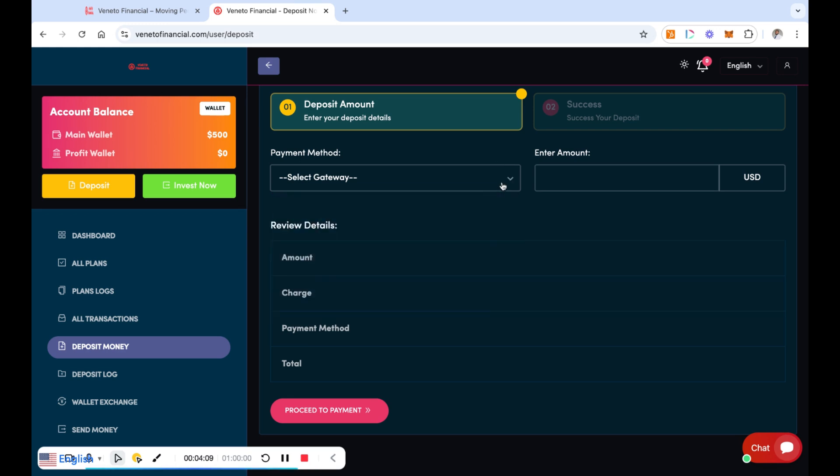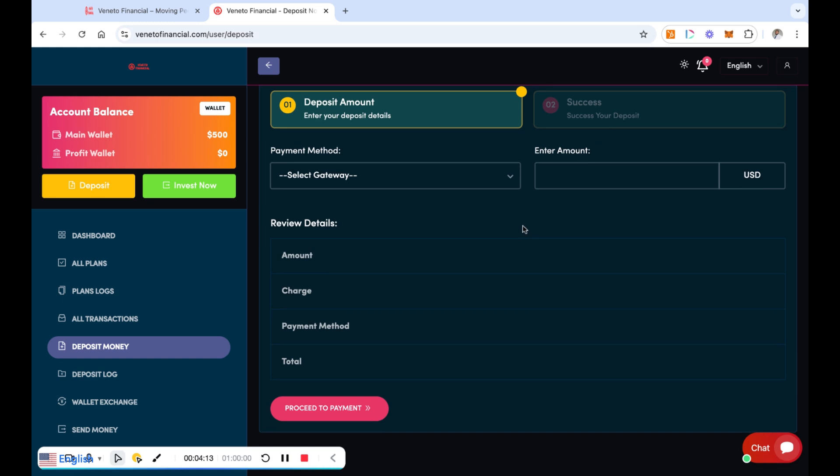So whichever one that you feel the most comfortable with or you have access to is the one that you can actually use. And then you just go ahead and put your amount in there and then you can go ahead and proceed the payment. Of course it's going to give you the payment address to send the payment over, and it shouldn't take it long before it is showing up in your back office.